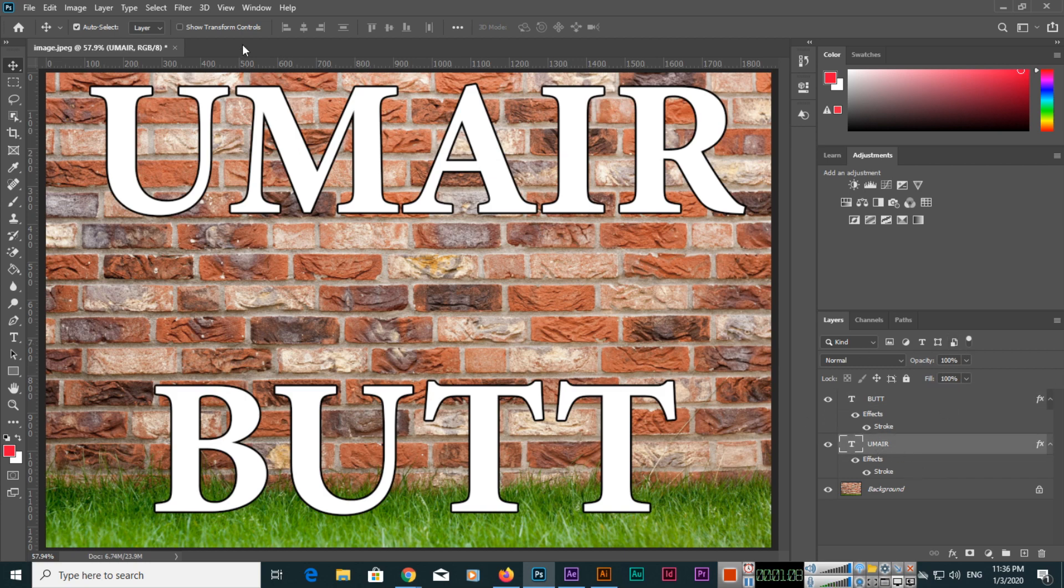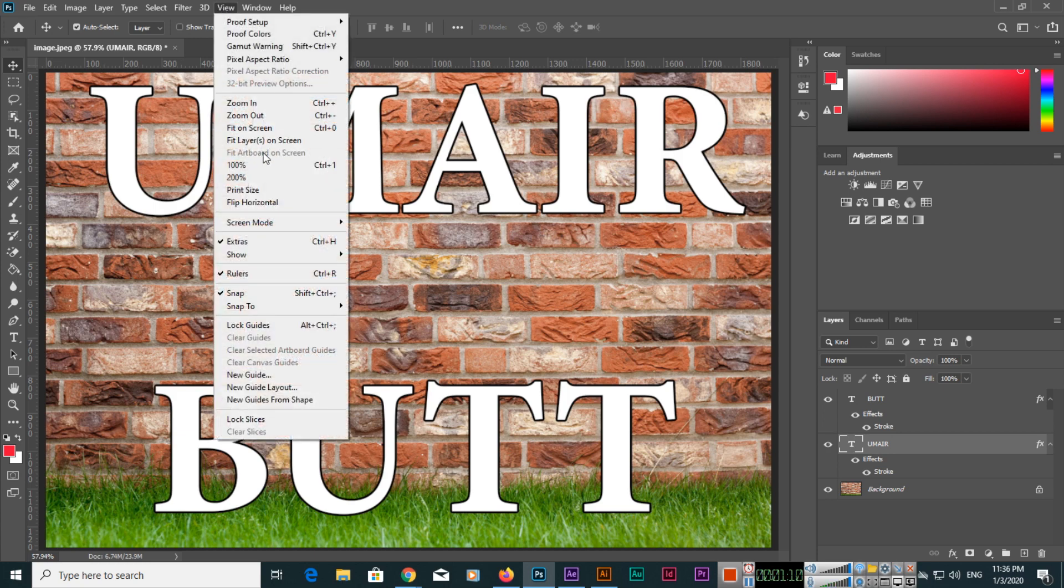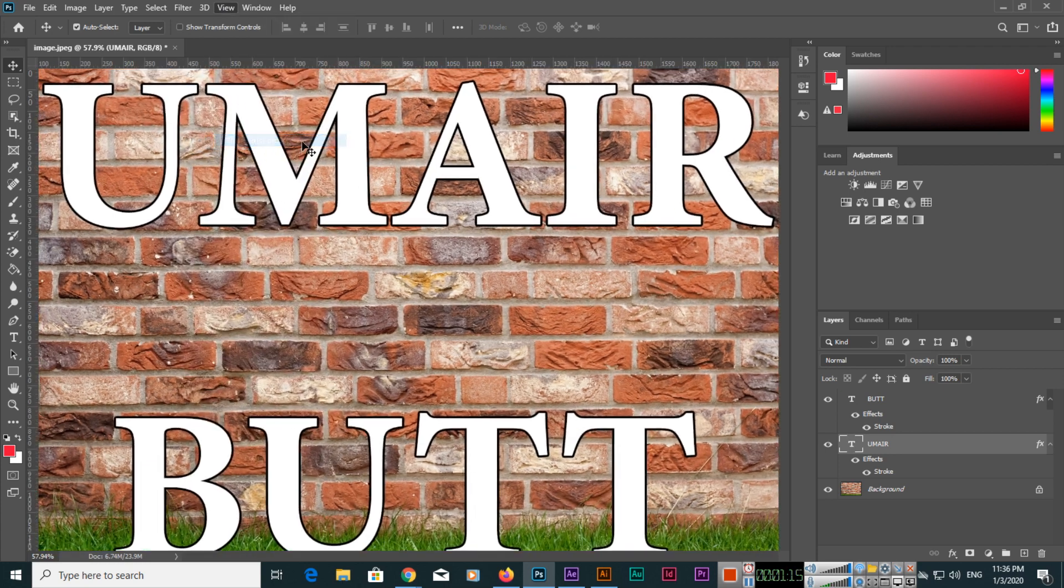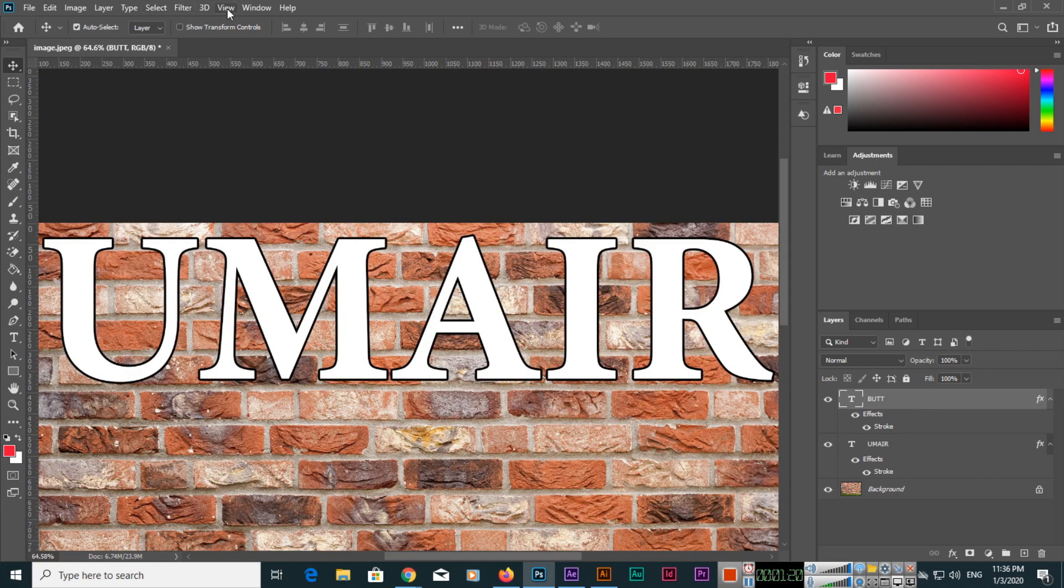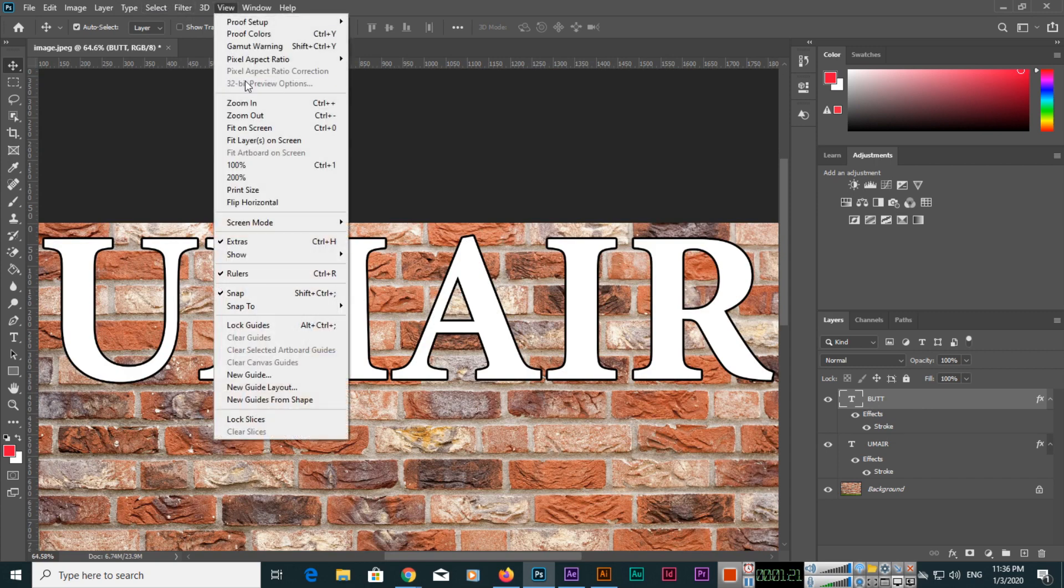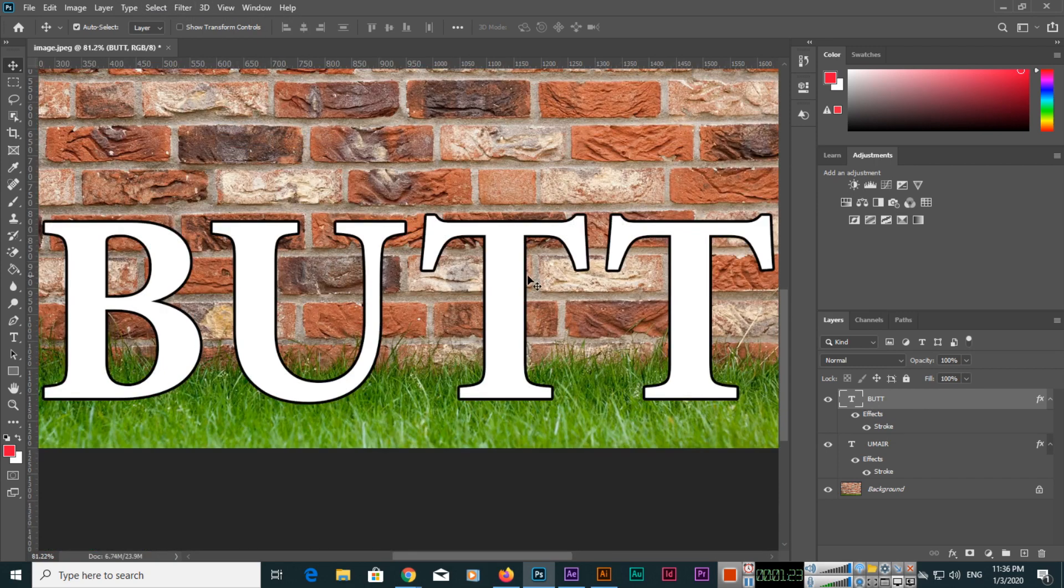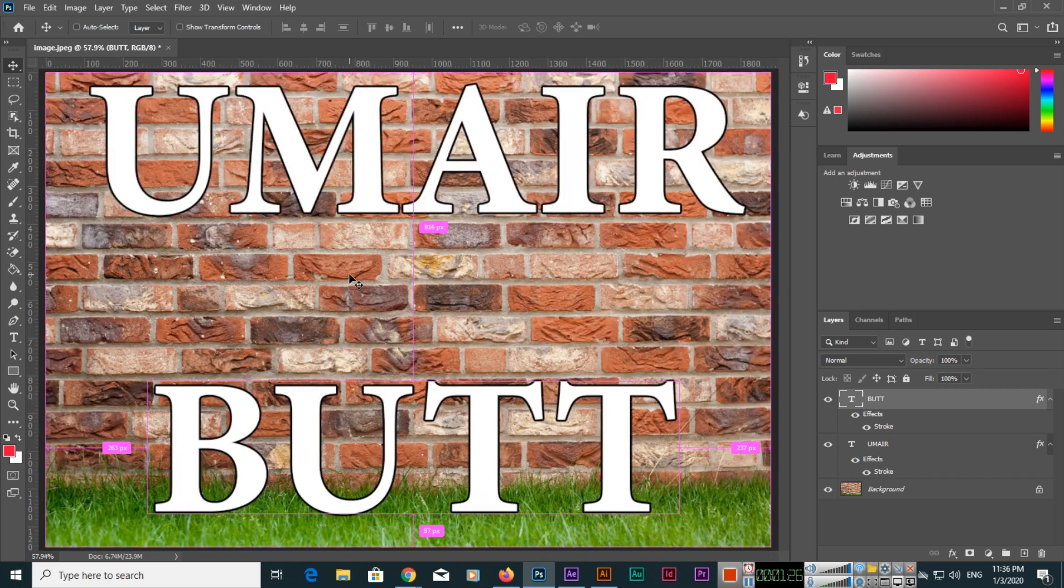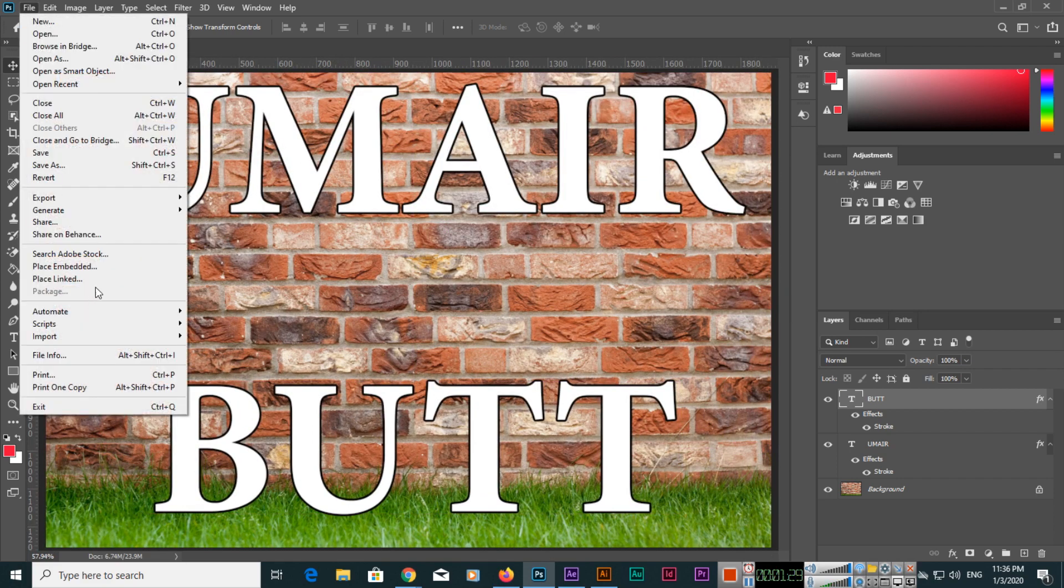If we select this layer and go to View, then fit layers on screen, you can see when we click it will fit. If we select the other layer and click View, fit layers on screen, it will fit. This is an awesome feature in Photoshop.